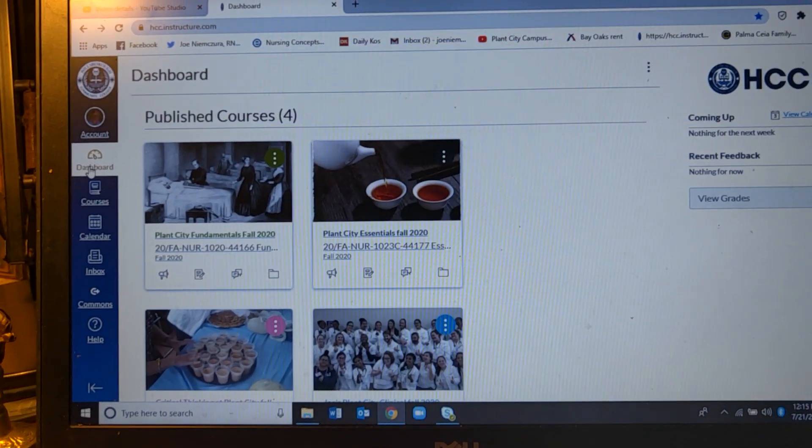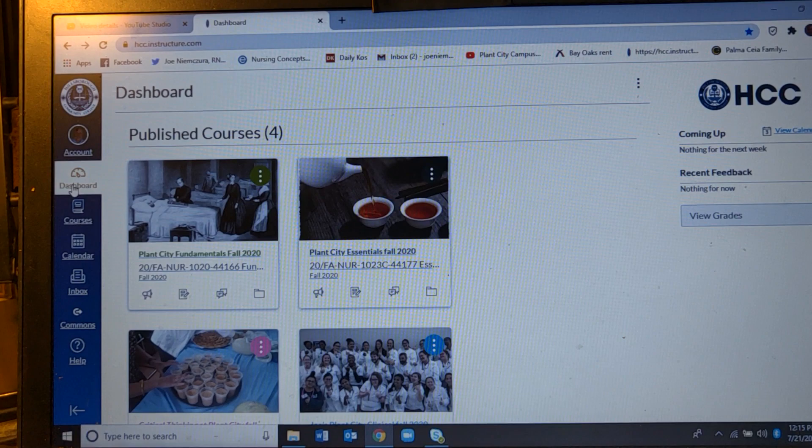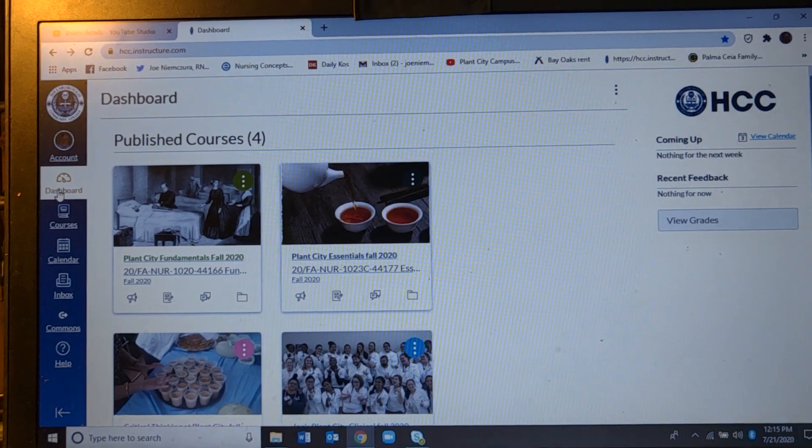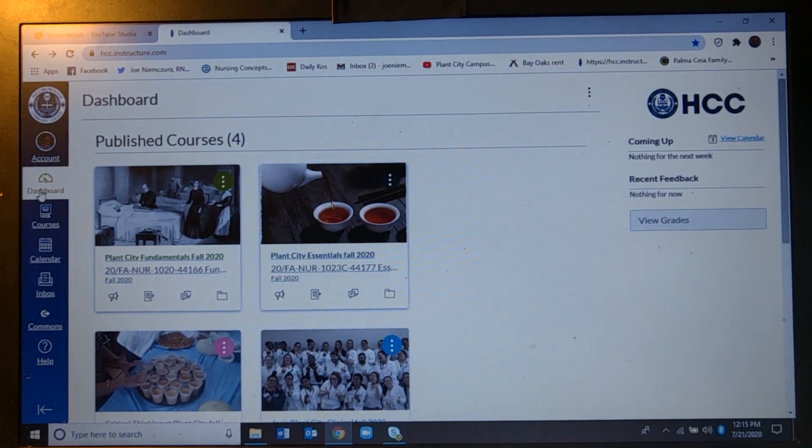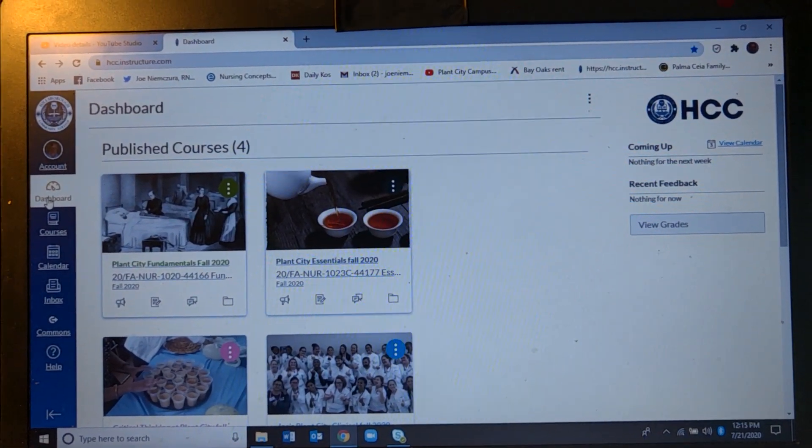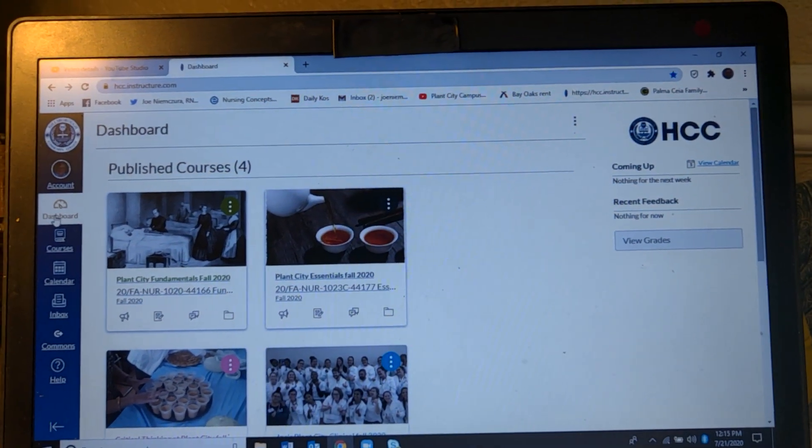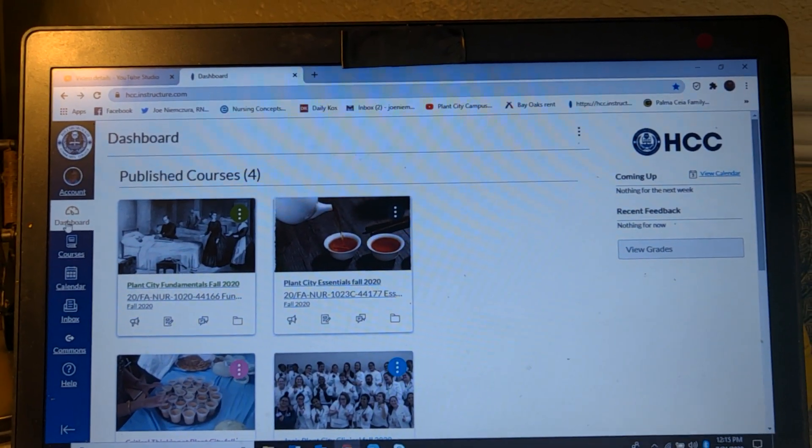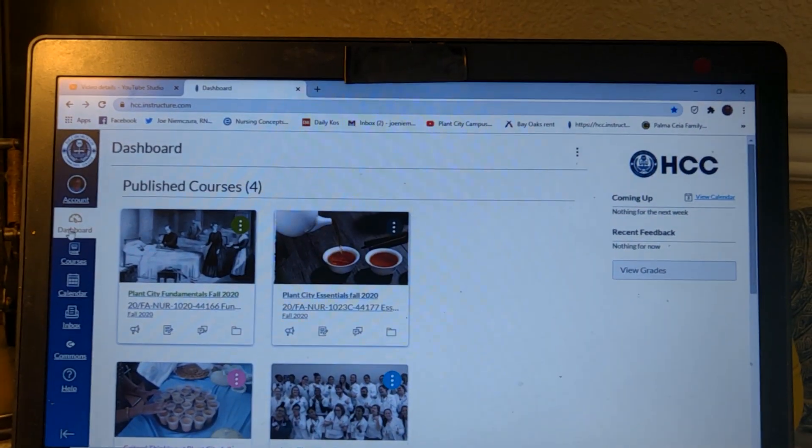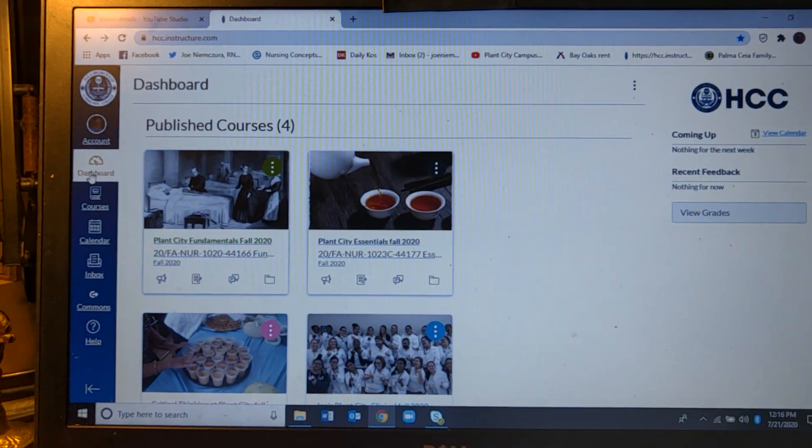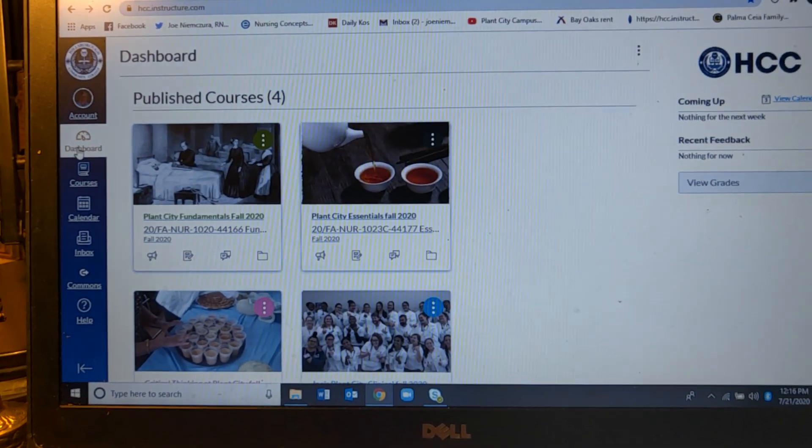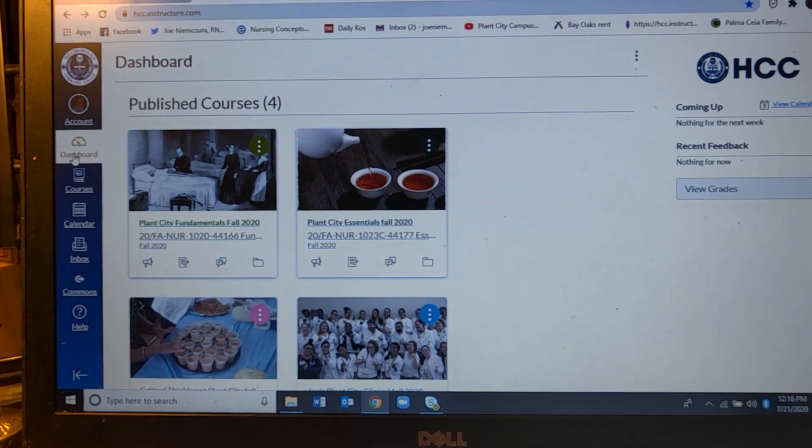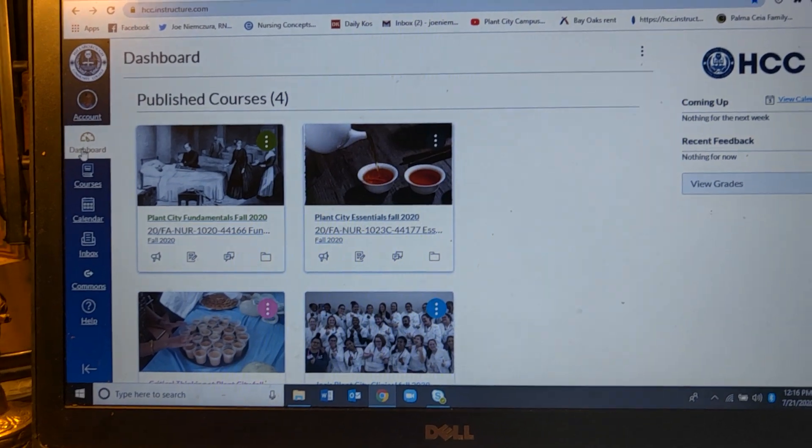Hello, this is Joe Nimzura. I'm the person that teaches the cluster of courses for first semester at HCC's Plant City Nursing Campus and I am working on setting up all the stuff so that it'll be ready to go for August 17th.